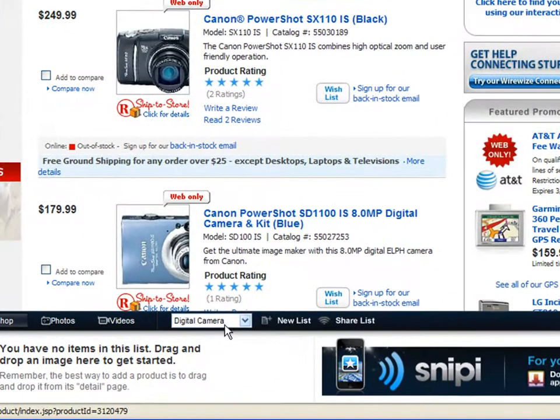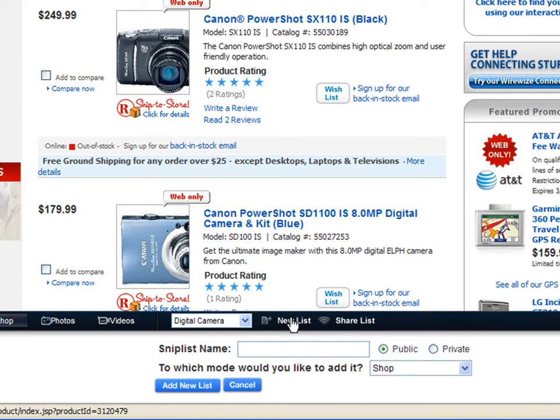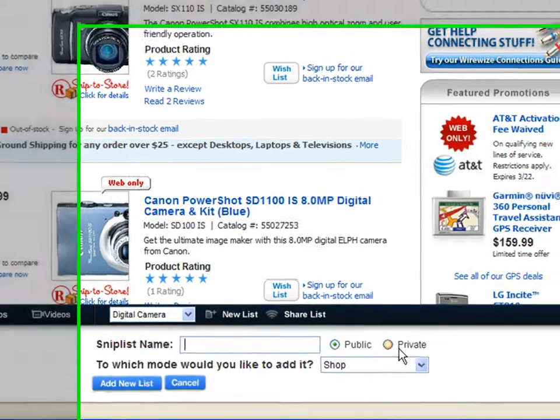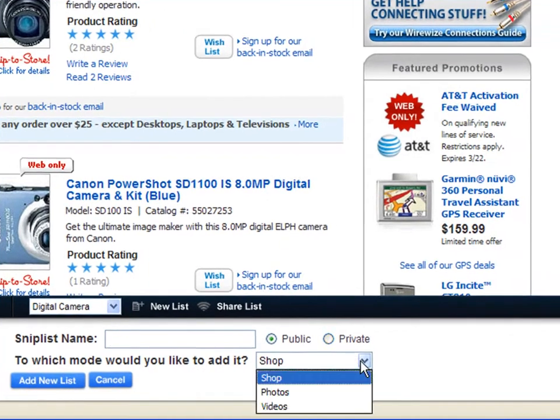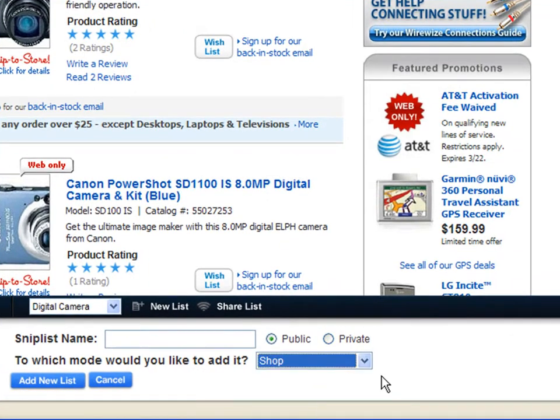I'm already in my digital camera list. I could click new list at any time to create another list and name it anything I'd like and make it public or private and put it in any mode. For now we'll focus on shop.